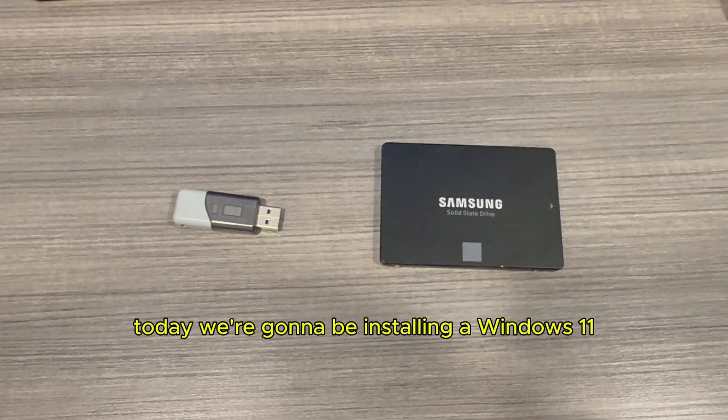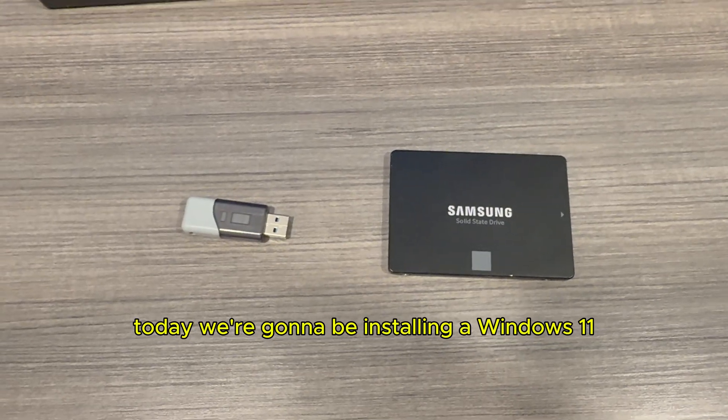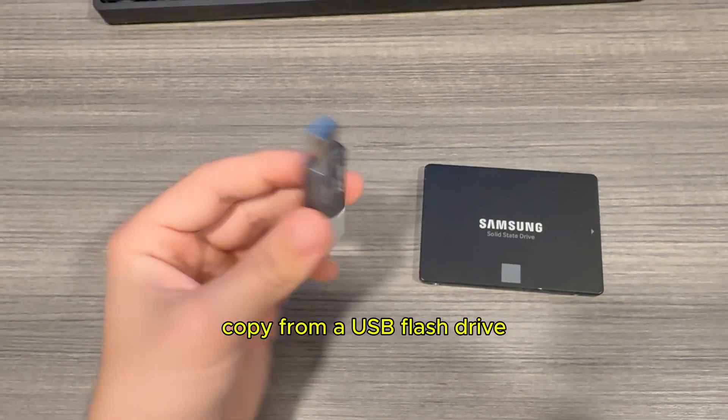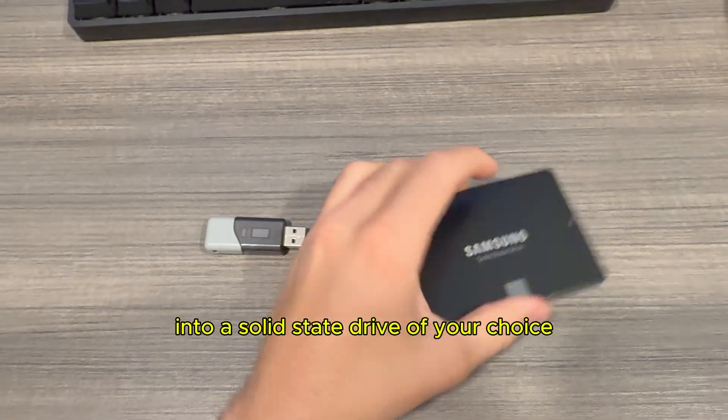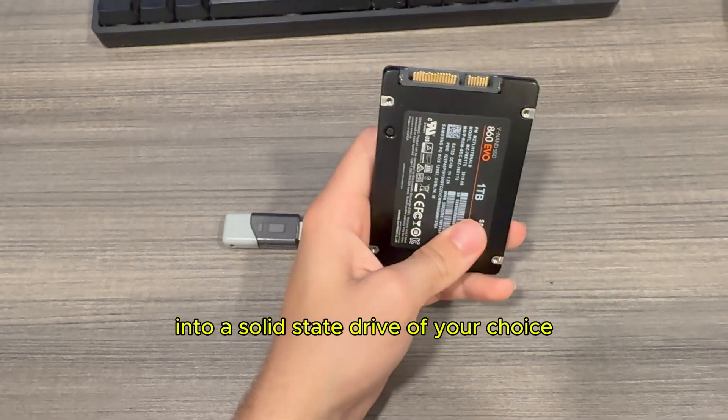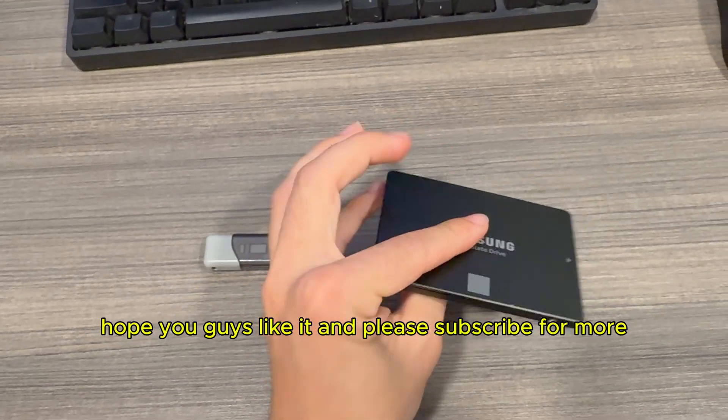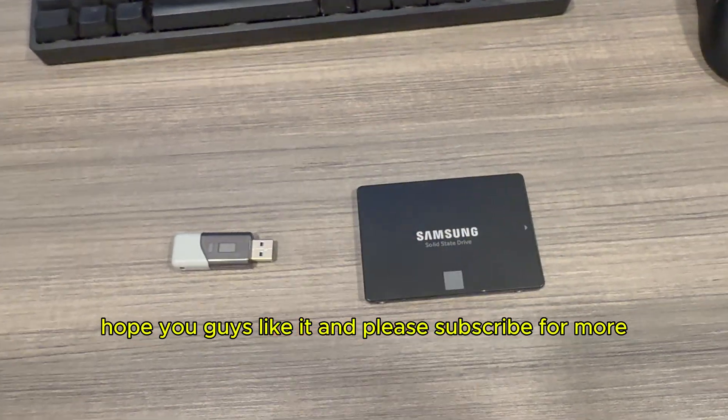Hello everybody, so today we're going to be installing a Windows 11 copy from a USB flash drive into a solid state drive of your choice. Hope you guys like it and please subscribe for more.